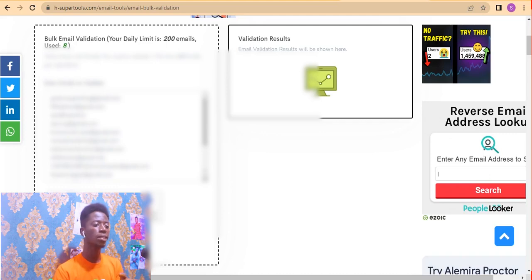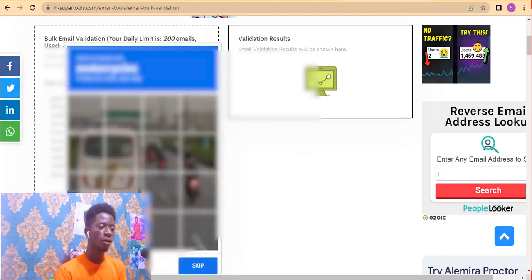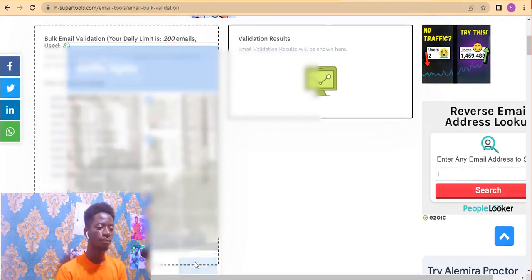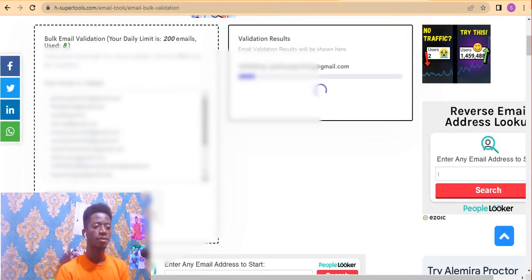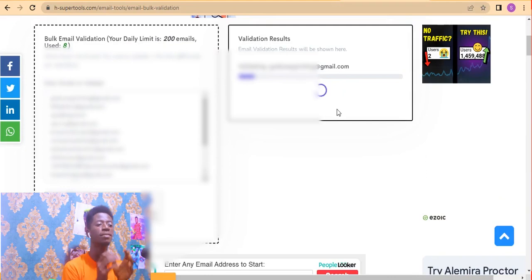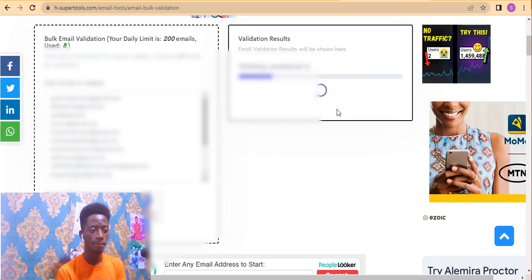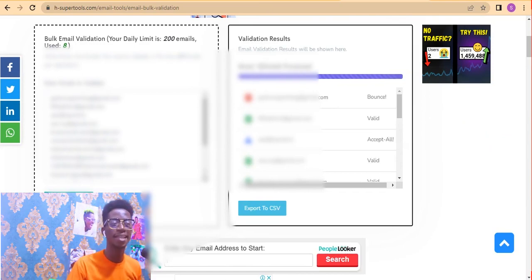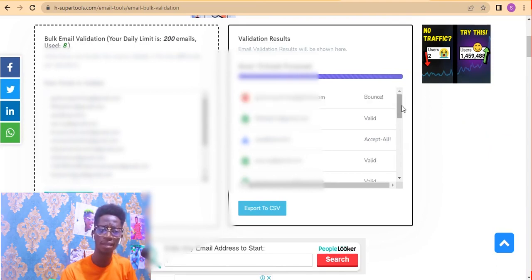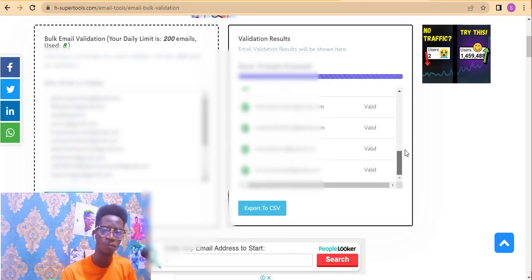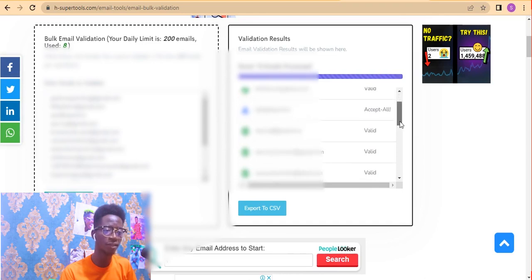Make sure you paste exactly 20 emails, then click 'Validate Emails.' Solve the CAPTCHA by clicking 'I'm not a robot,' complete the verification, then click Validate Emails again. You'll see 'Validation Results' with progress shown. The tool checks which emails are good and which are invalid to avoid bounces. Results will show emails labeled as valid, bounced, or unacceptable.